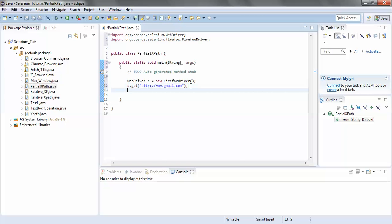So the Gmail page would open. The next step is we need to enter some value in the email ID field using the partial XPath. So the command I would use is d.findElement().